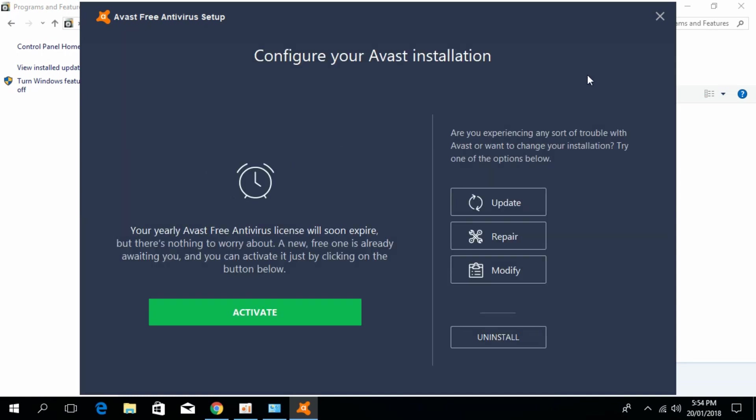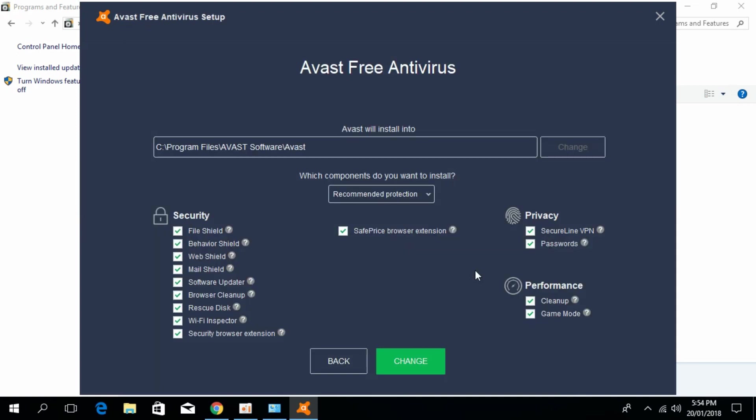What we have to do is modify those unnecessary programs. Accept the file shield, behavior shield, web shield, and mail shield. Just go and untick all other small software including the software updater,